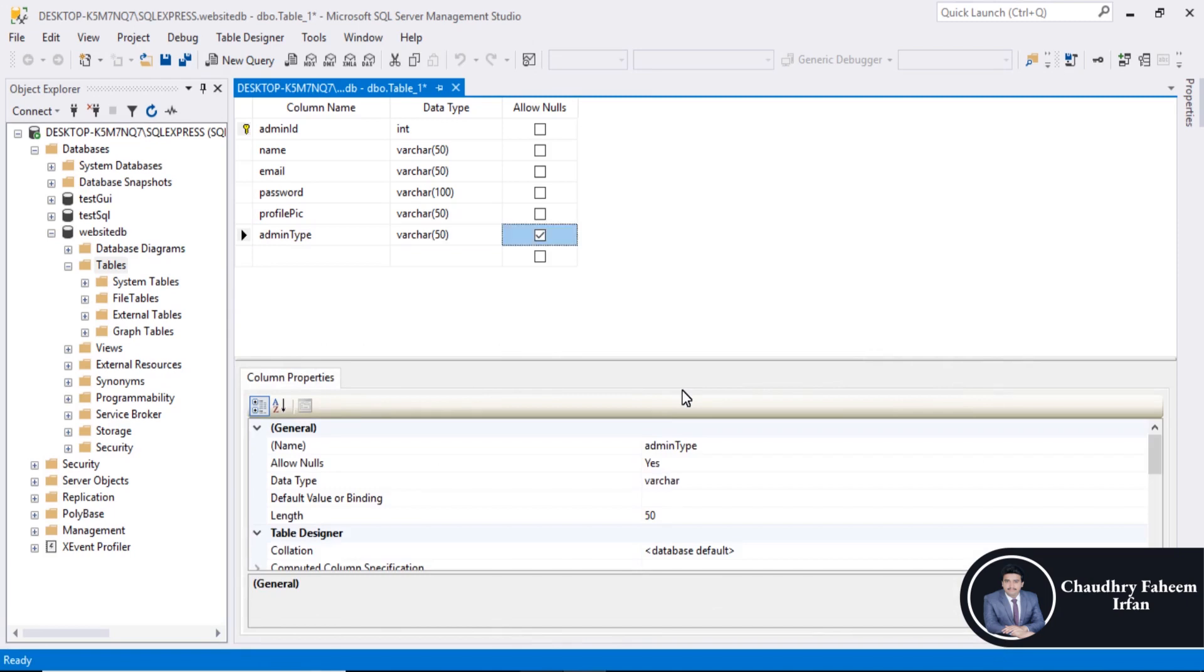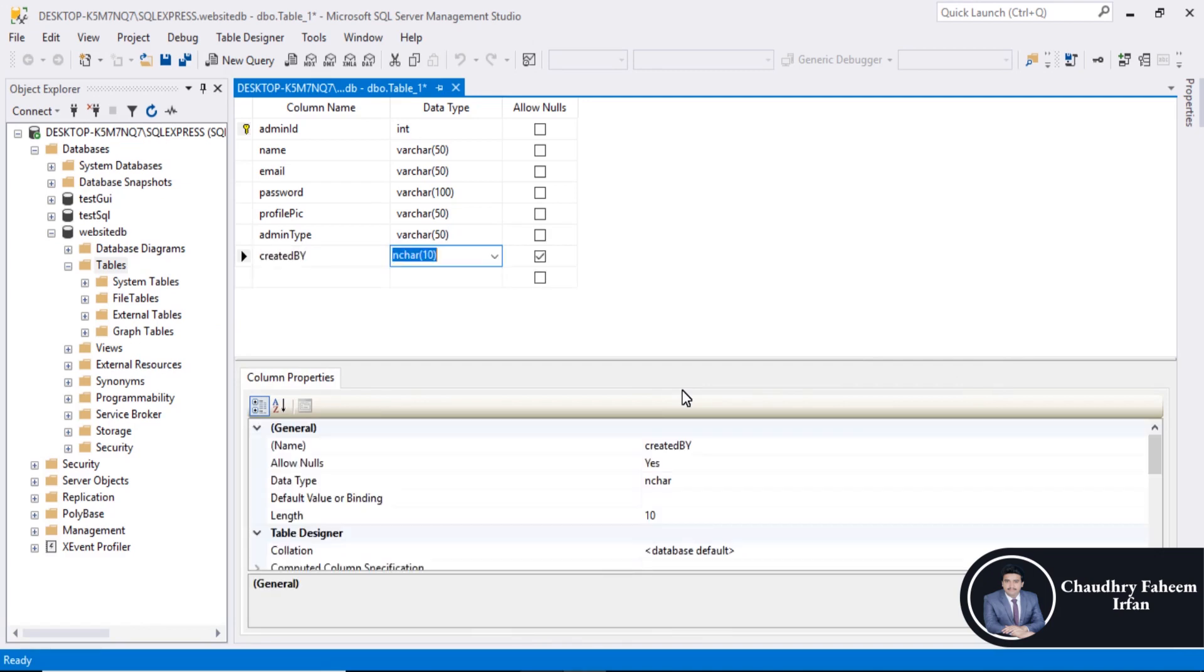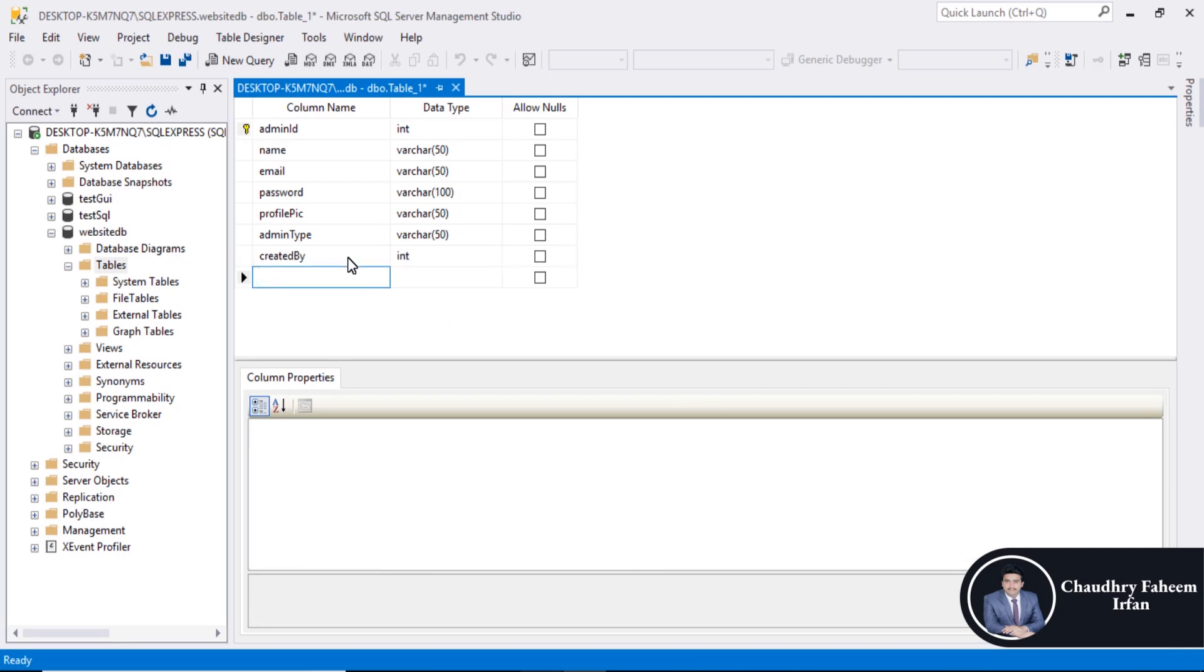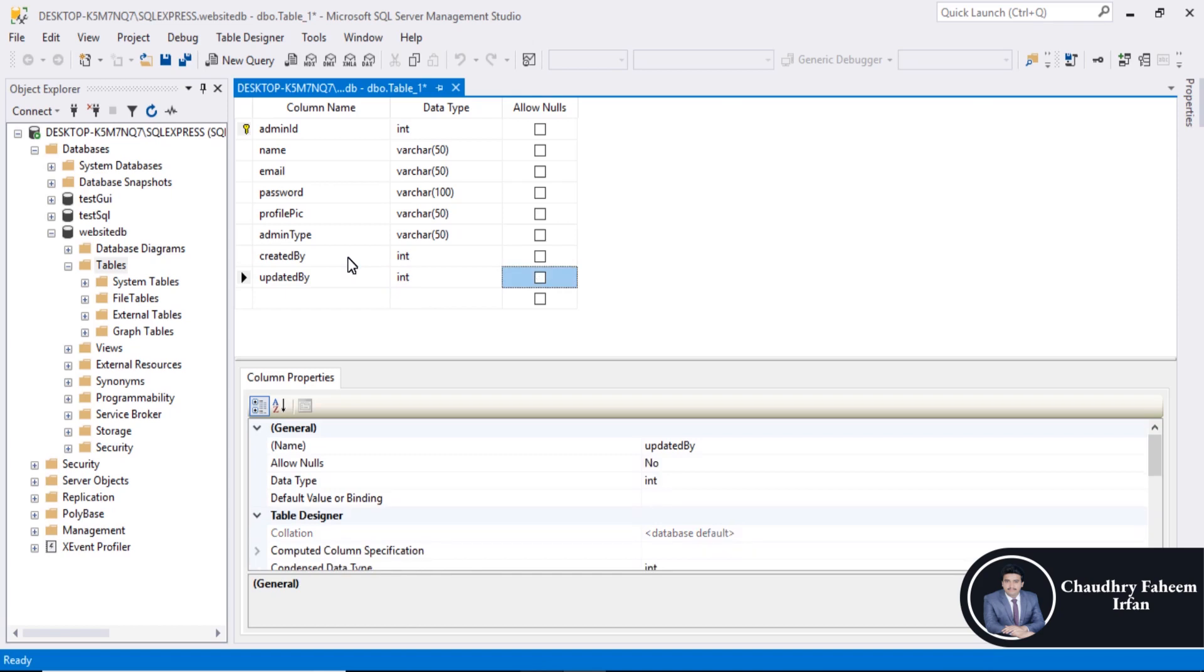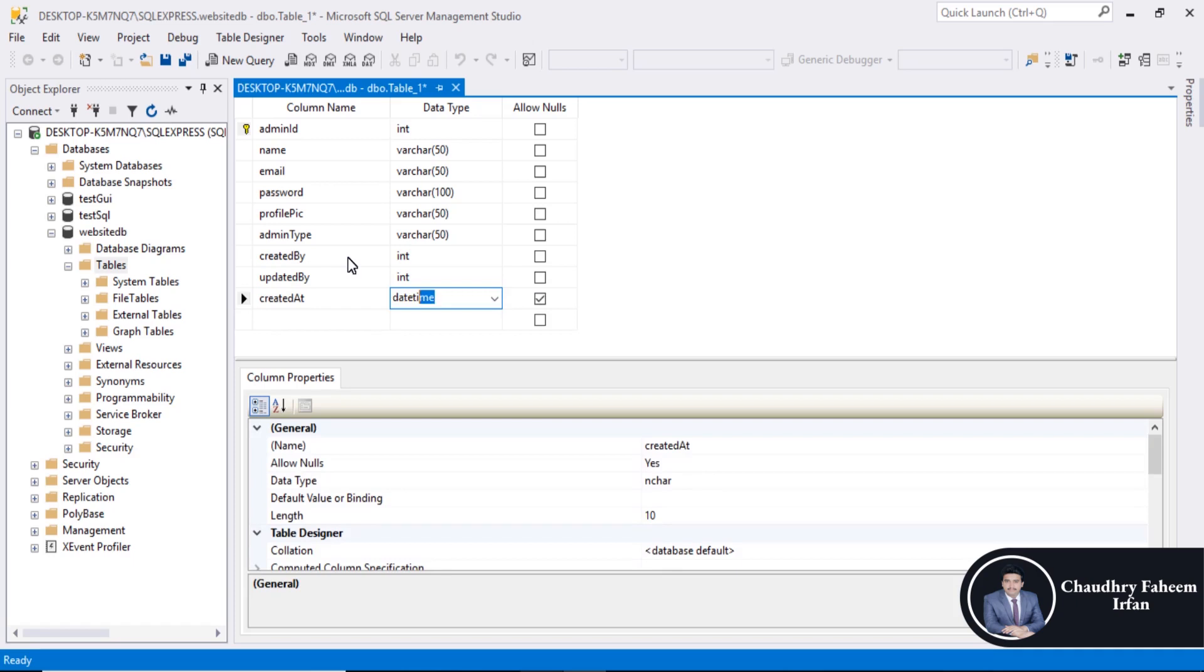Admin type varchar 50. Created by integer value. Updated by integer value.